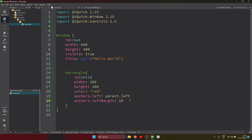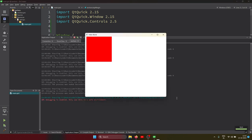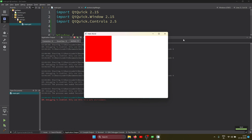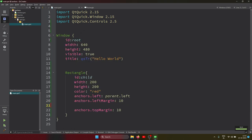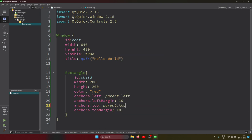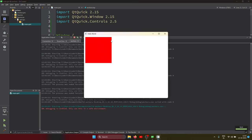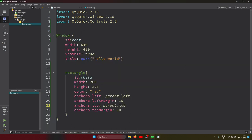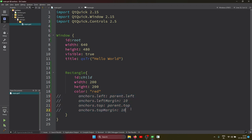If you try to apply a top margin directly without first setting the top anchor, it will not reflect. You must first set `anchors.top: parent.top`, then apply `anchors.topMargin`. After doing that, let's run — now we can see the margin applied from both left and top, placing the rectangle in the top-left area with spacing.